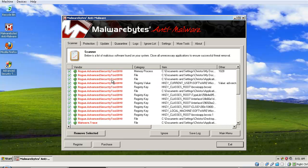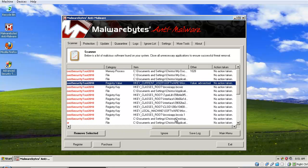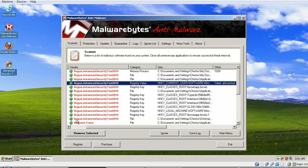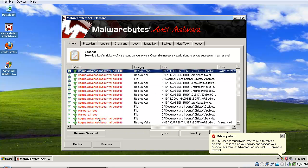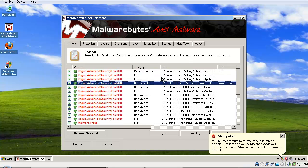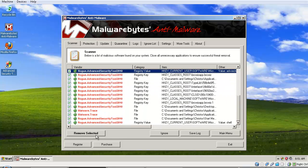Rogue Advanced Security Tool shows up multiple times. We've got malware traces and Rogue Advanced Security Tool detections. Basically, we have Rogue Advanced Security Tool infections and malware traces in memory, process files, registry values, and registry keys.